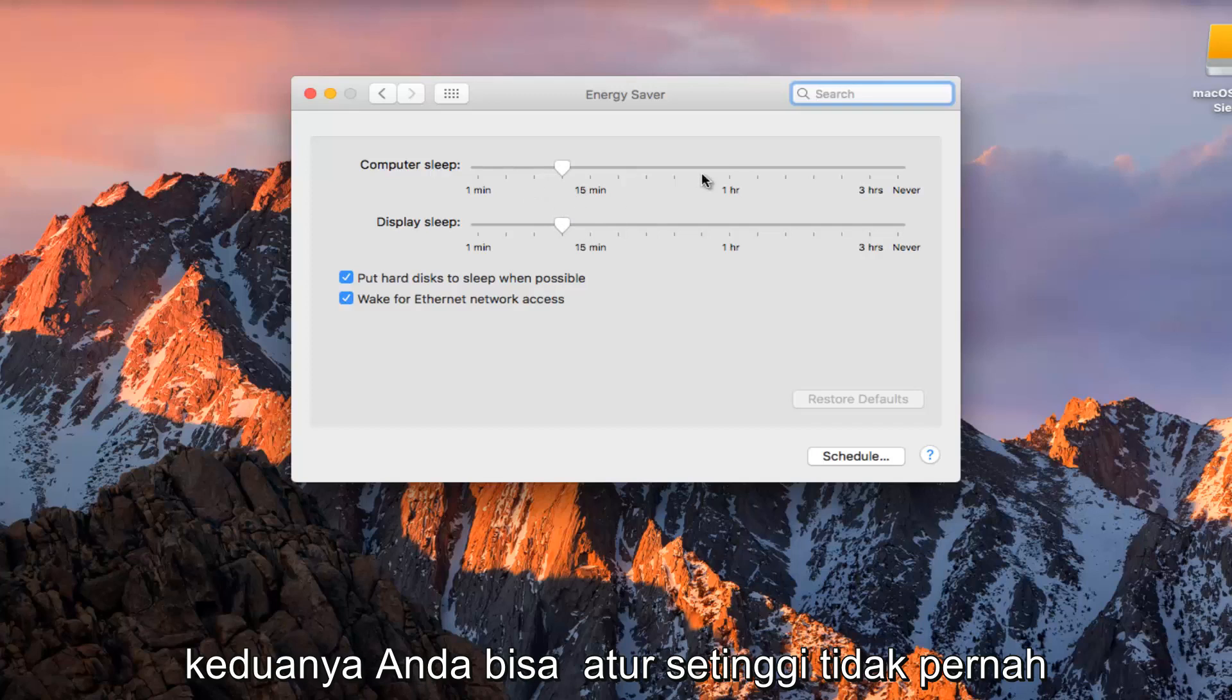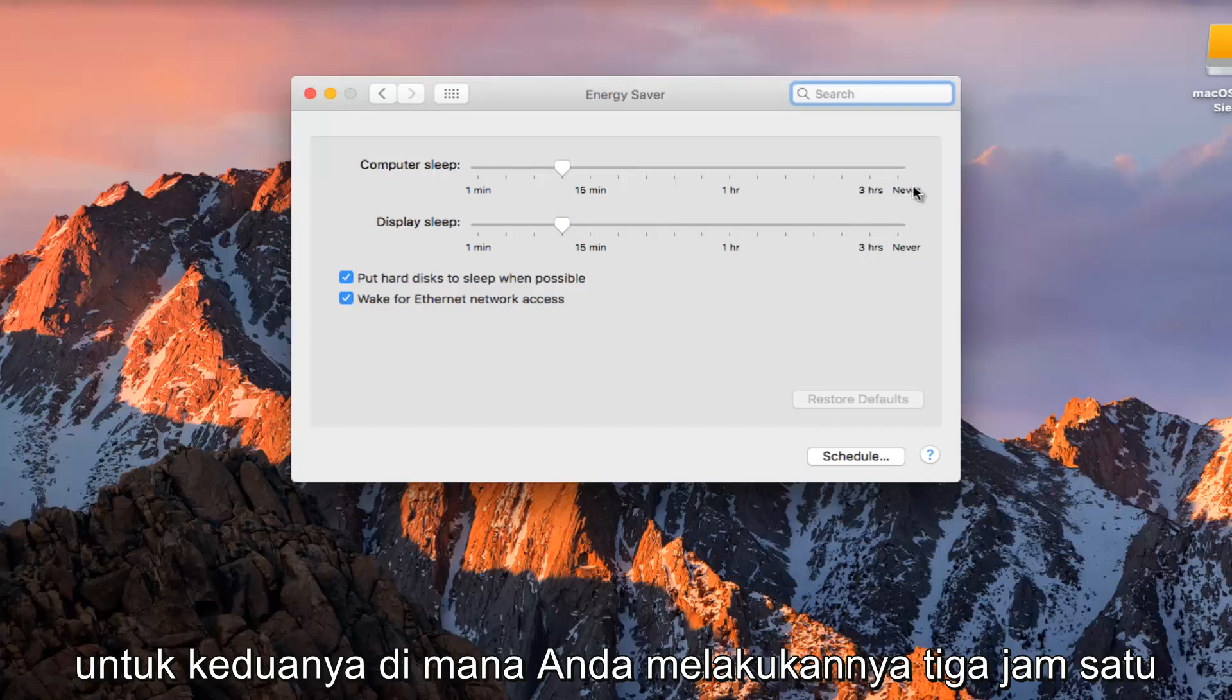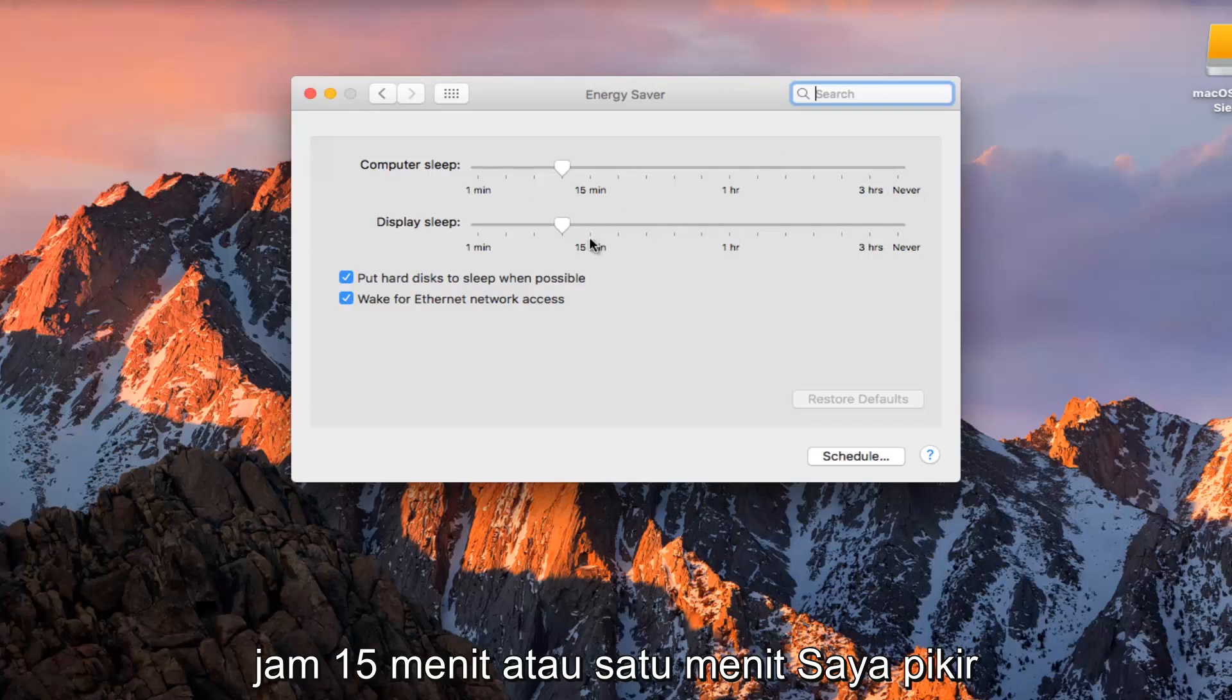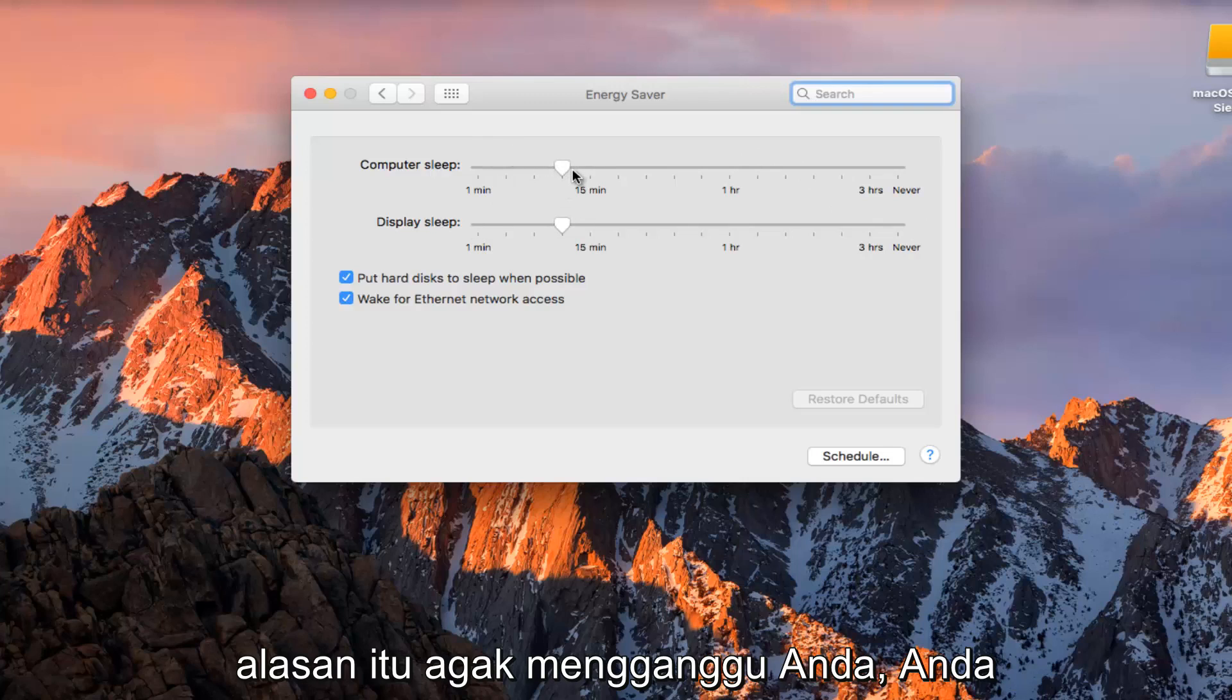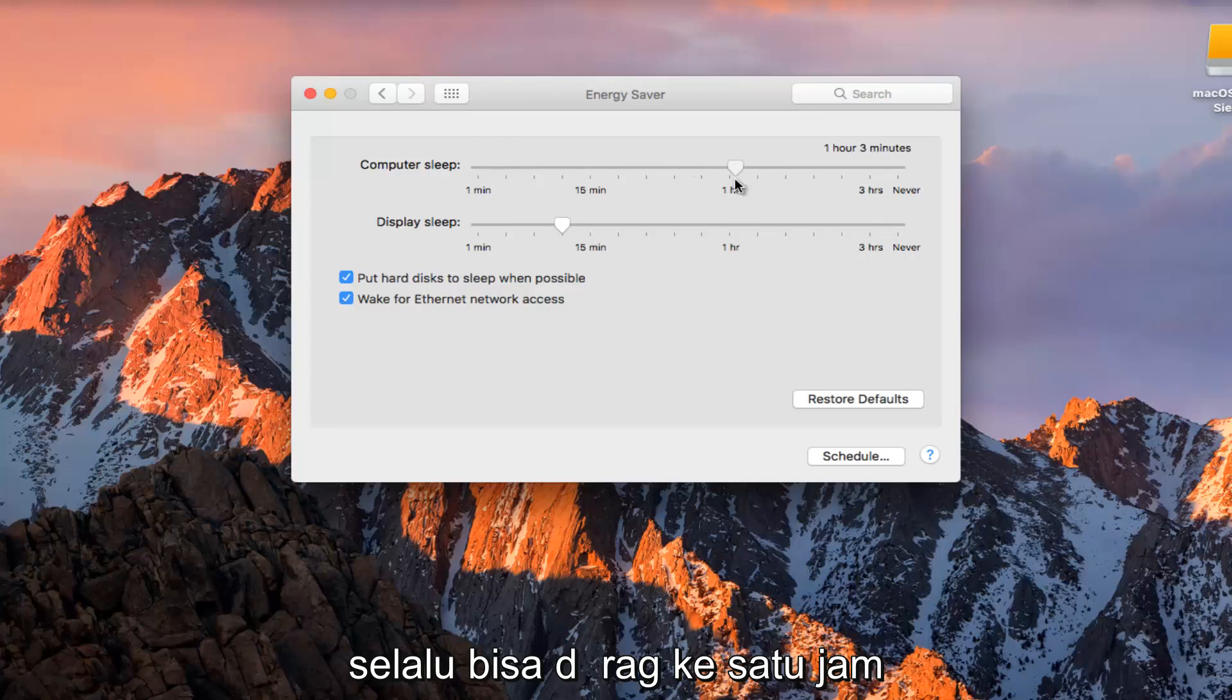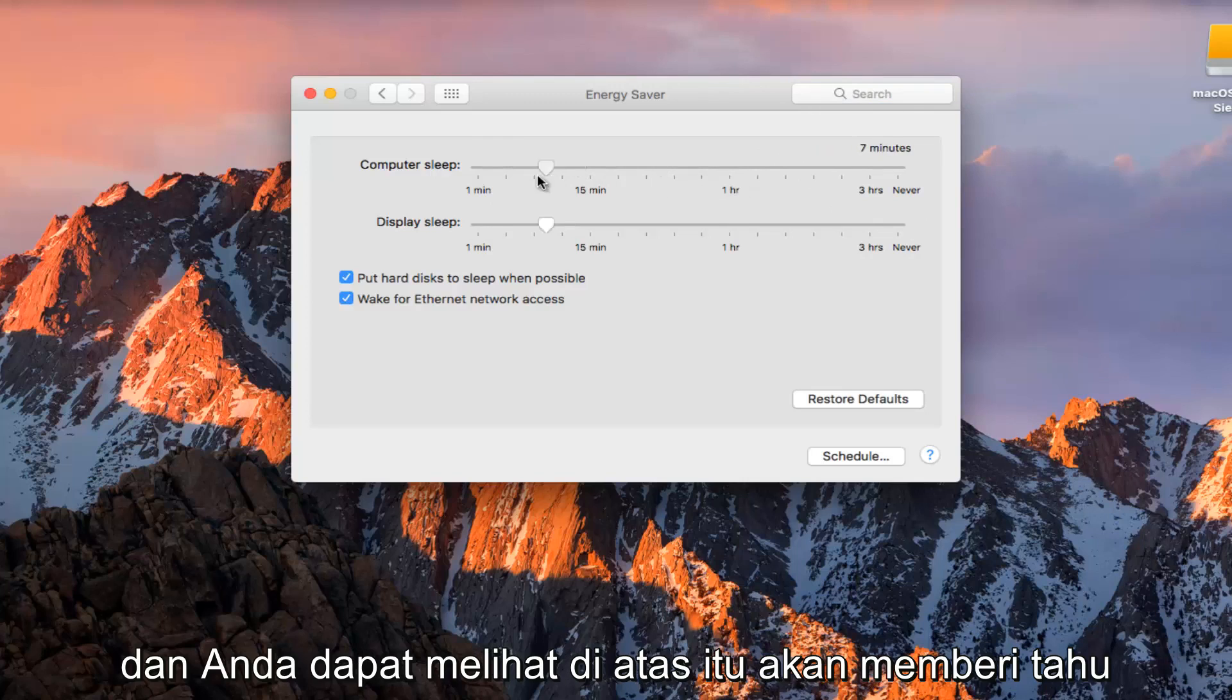You can set it as high up as never for both, or you can do three hours, an hour, 15 minutes, or one minute. I think it's pretty good where it is, but if for some reason it's annoying you, you can always drag it over to one hour.